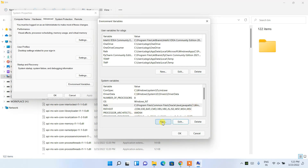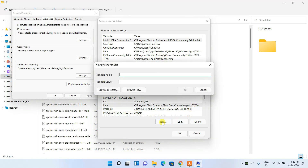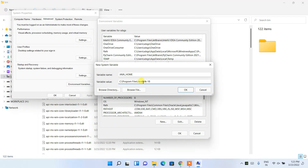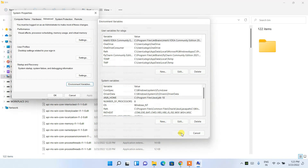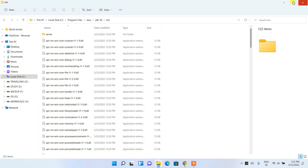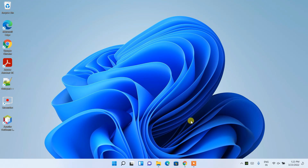Now it's time to set JAVA_HOME as well. Click New again and type 'JAVA_HOME' as the variable name. Under variable value, right-click and paste, but this time remember to delete the 'bin' part — we are setting it to jdk-18 only. Then click OK, OK, and OK again. Close or minimize all windows.